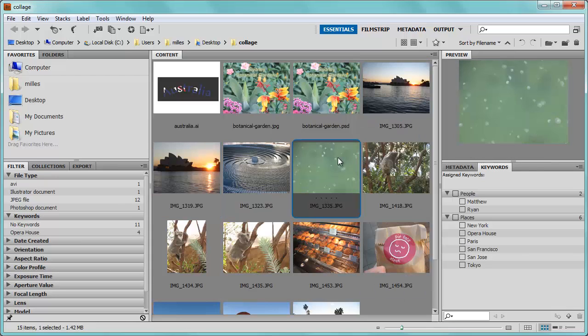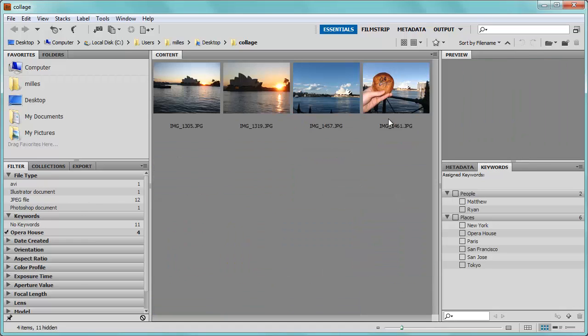If I click off on another picture, I come over here to my filter, I click on Opera House, it's going to filter out all of the other pictures and show me just the pictures from the Opera House. This is an excellent way to organize your pictures and your other media files as well.